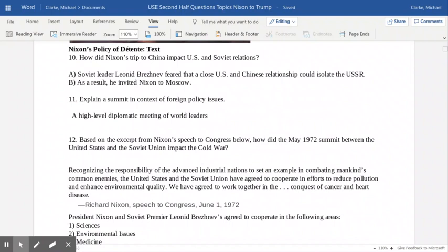Nixon's trip to China had an impact on relations with the Soviet Union. The Soviet leader at the time was Leonid Brezhnev — Khrushchev was now deceased. The Soviet leader feared that a close U.S.-China relationship could isolate the Soviet Union and remove them from the collective world community. As a result, after seeing Nixon's relations with China, Brezhnev invited Nixon to visit Moscow and hold a summit meeting — a high-level diplomatic meeting — which established the idea that maybe they were not such strong adversaries that they couldn't talk.